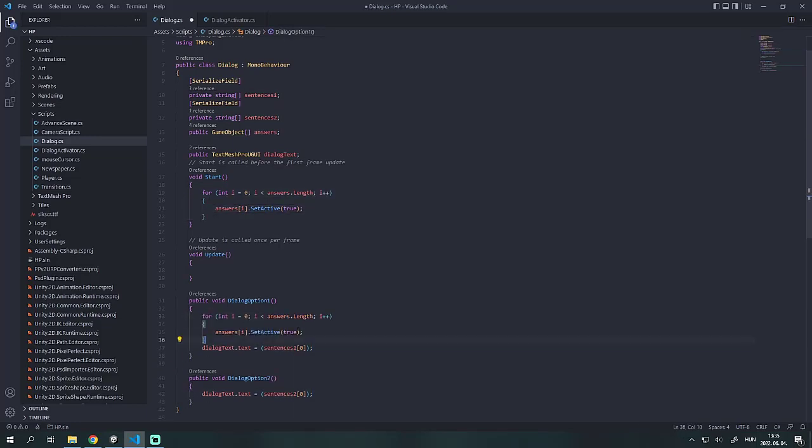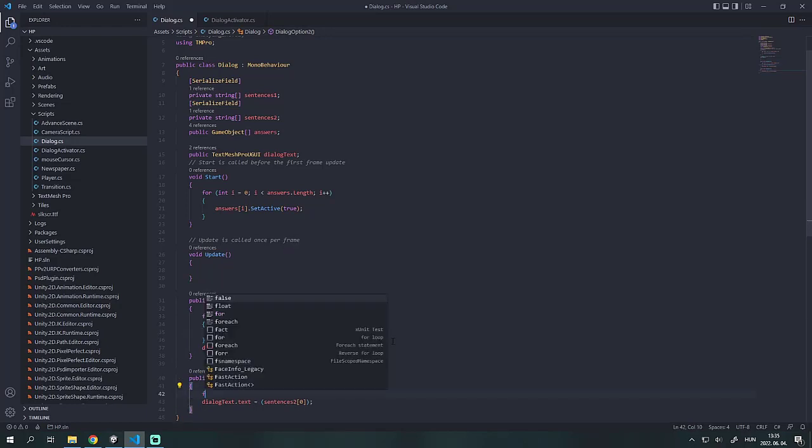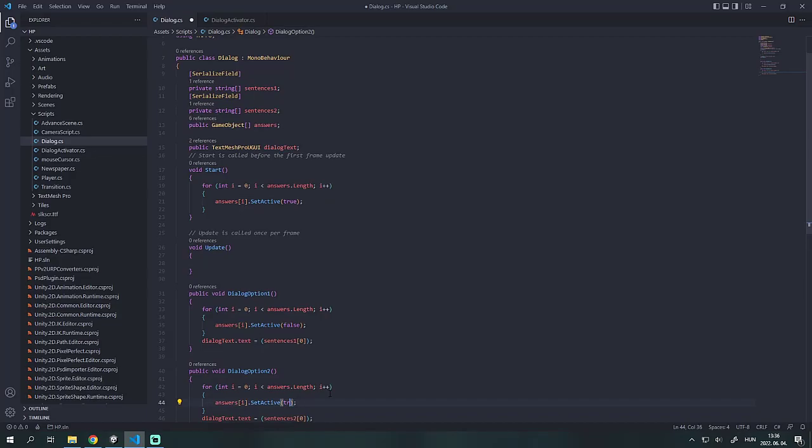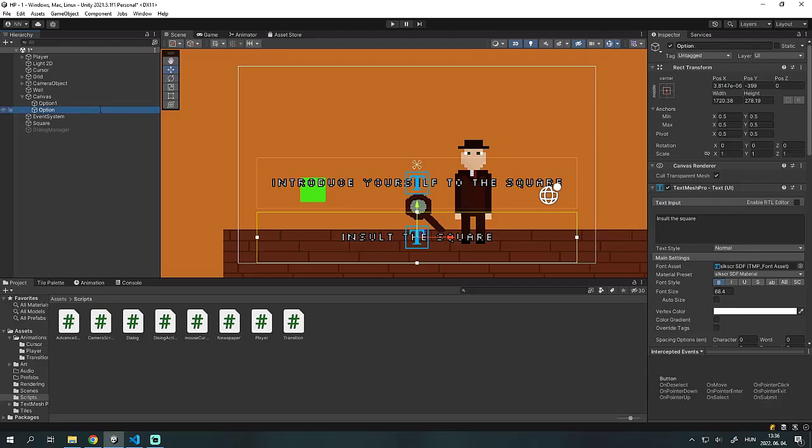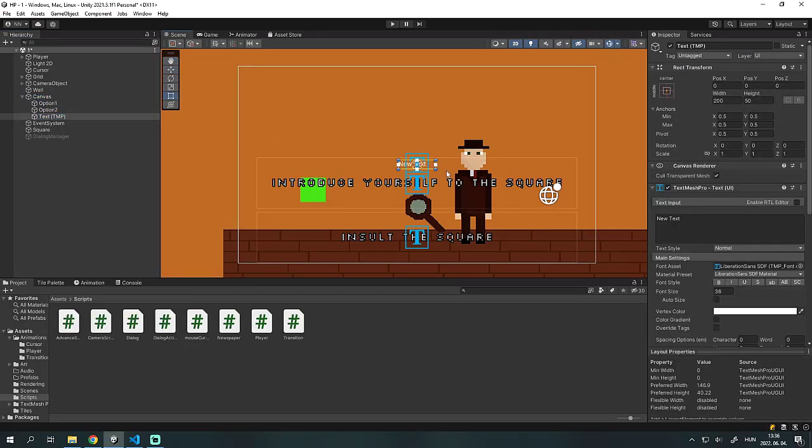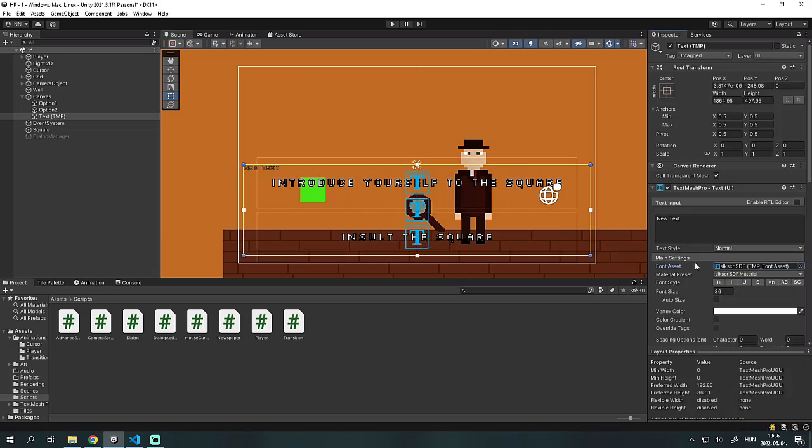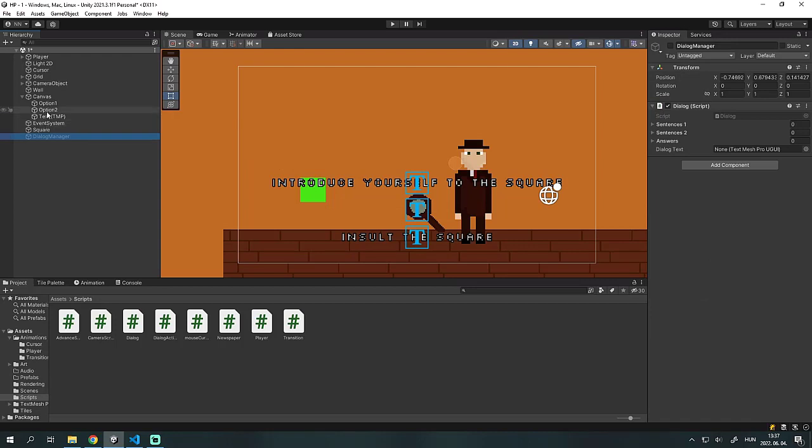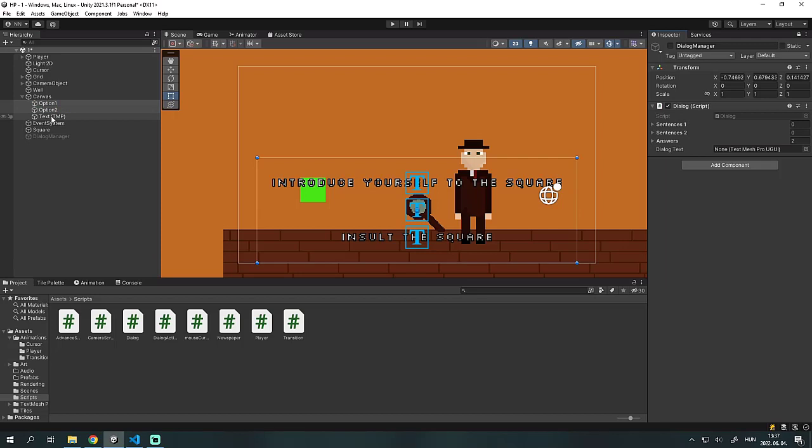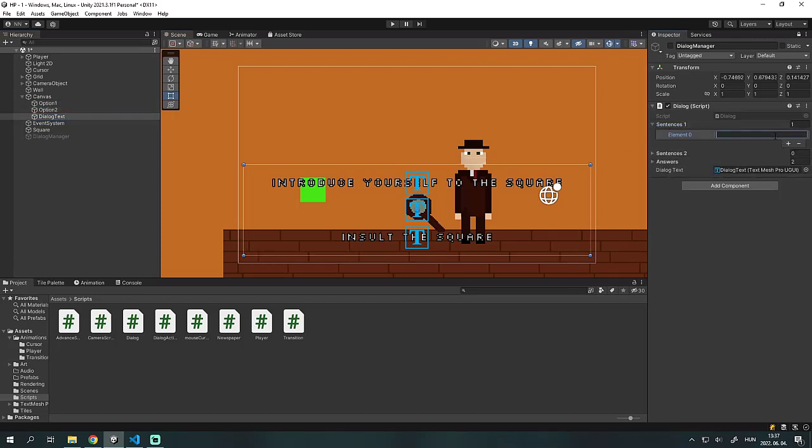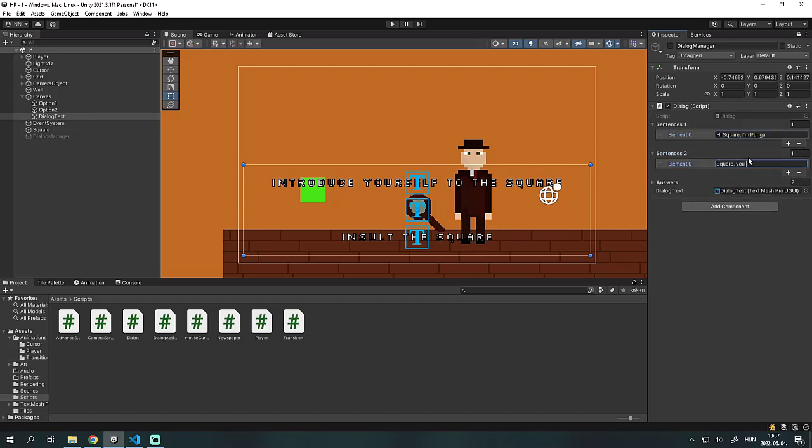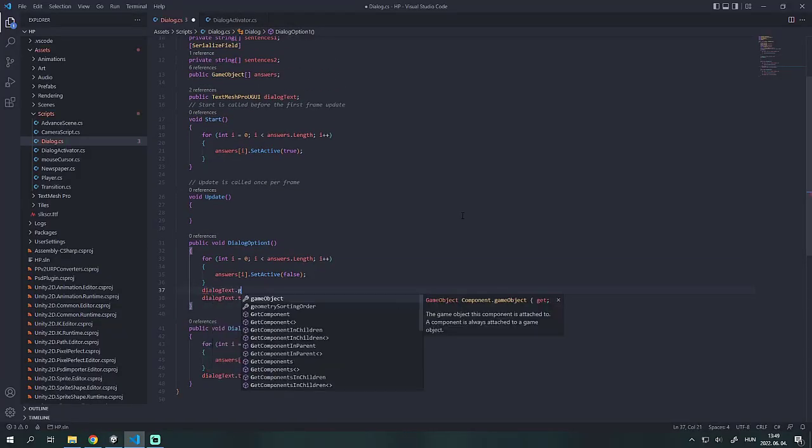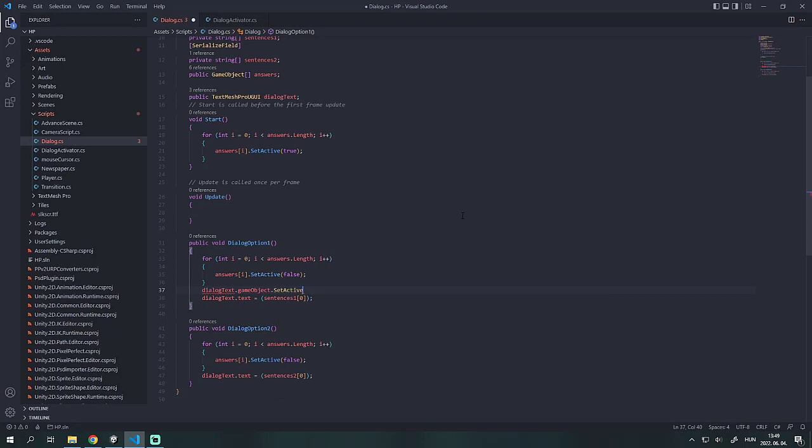We also need to deactivate the two buttons. Then we need to create the dialogue text object. After that we can assign the buttons and the dialogue text in the dialogue manager script. We can also write sentences for both options. We will activate the dialogue text inside the script for both options. Don't forget to make it inactive in the inspector.